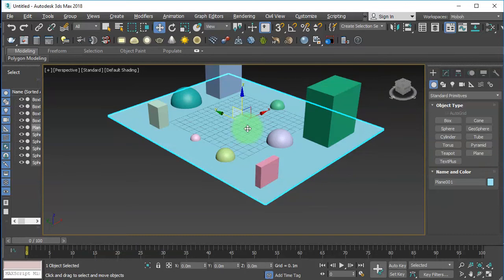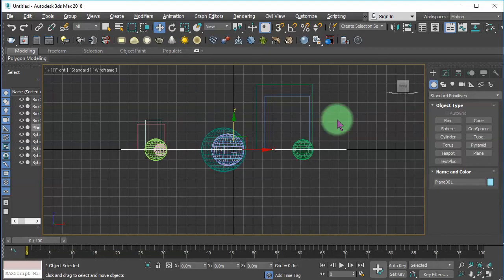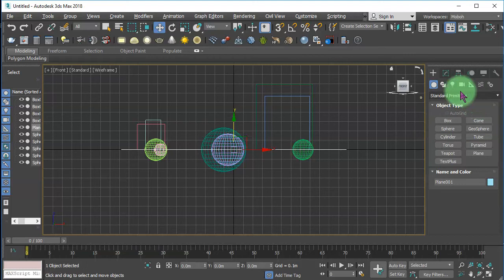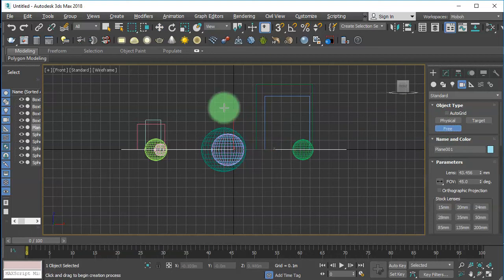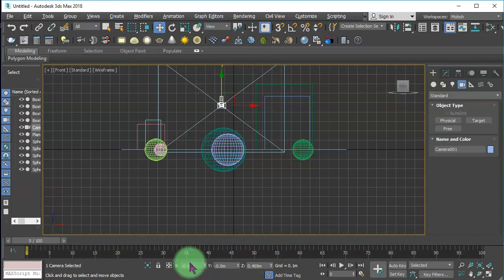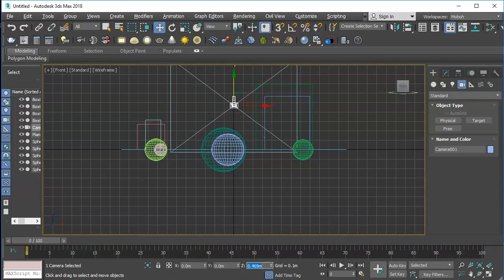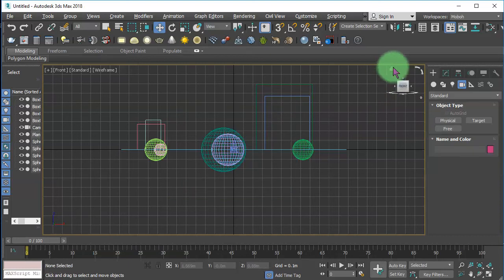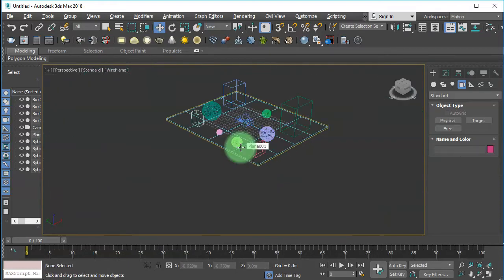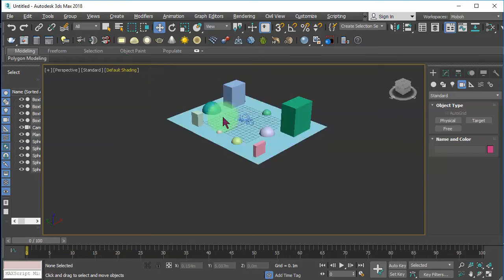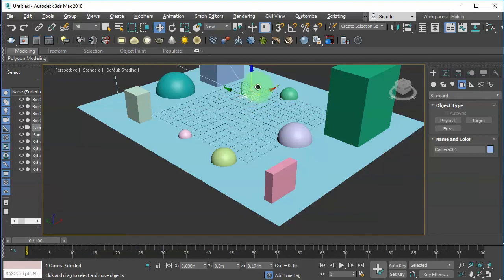Let me press F to view the front view and add camera here, free camera. Place it here and again set the camera at the center of the screen. Go back to perspective view and here let me adjust the position of my camera.